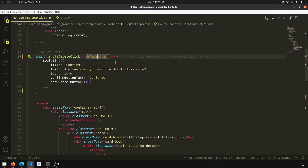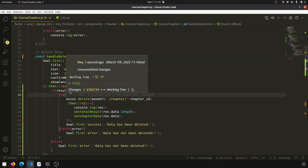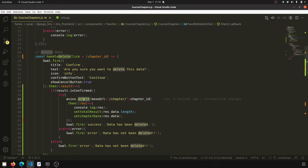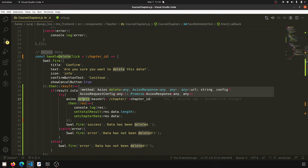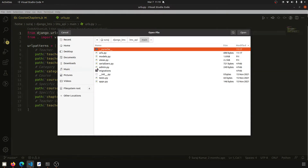SweetAlert provides us functionality where if result is confirmed — it returns the result — and if result is confirmed then we will hit this URL. This is the chapter URL for the delete.